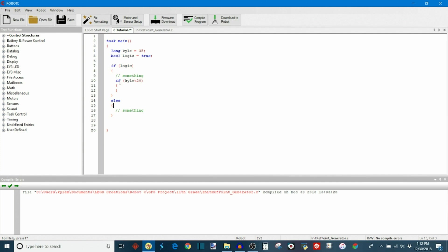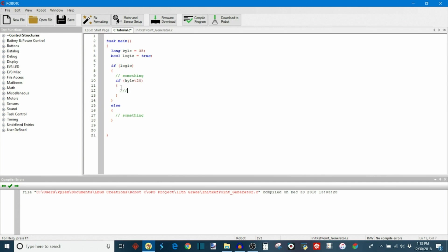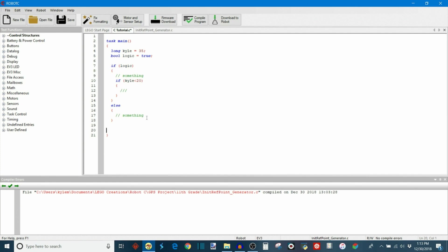So then what this code is going to do is it first evaluates the value of logic. If it's true then it's going to move in here and then evaluate the value of the Kyle variable. And if Kyle happens to be less than 20, then it will execute this code that's in here. If not, then it's going to just simply skip over this else and then it'll end up over here. But if the original logic was say false for example, it would completely skip over this and then move on to the else.